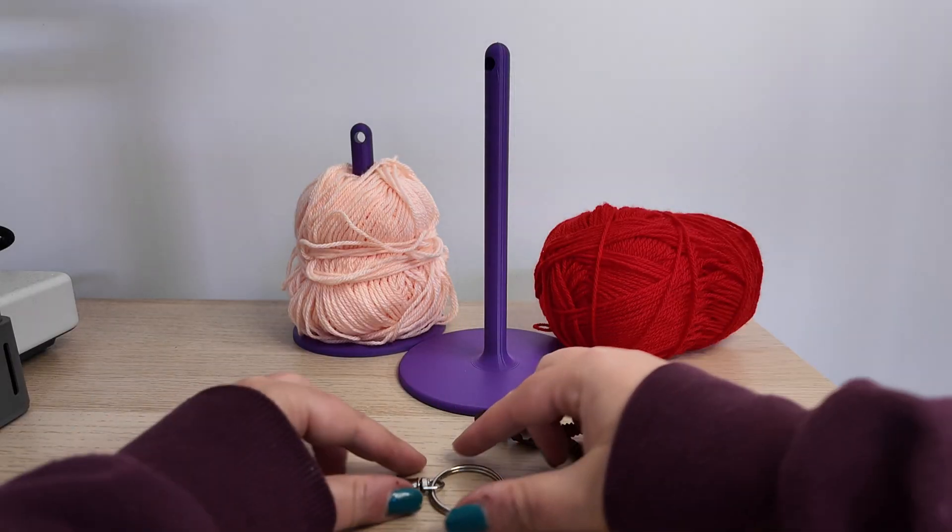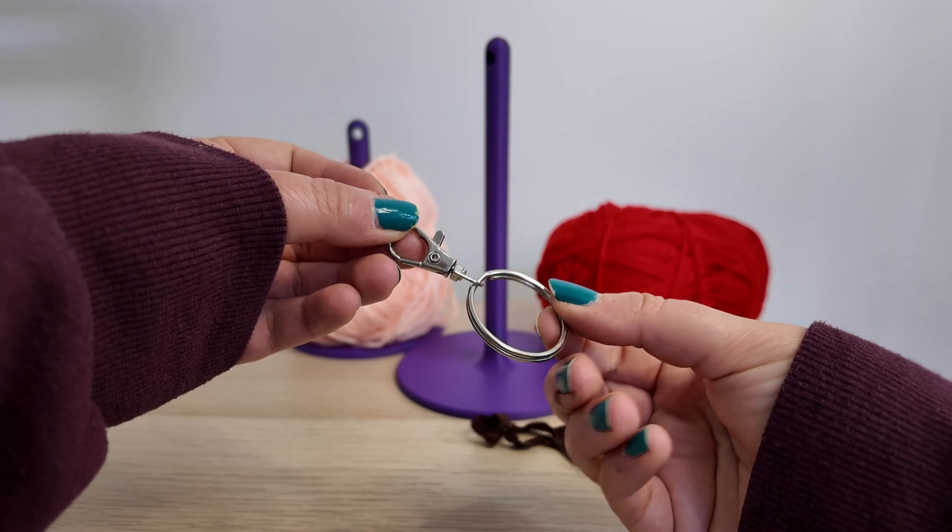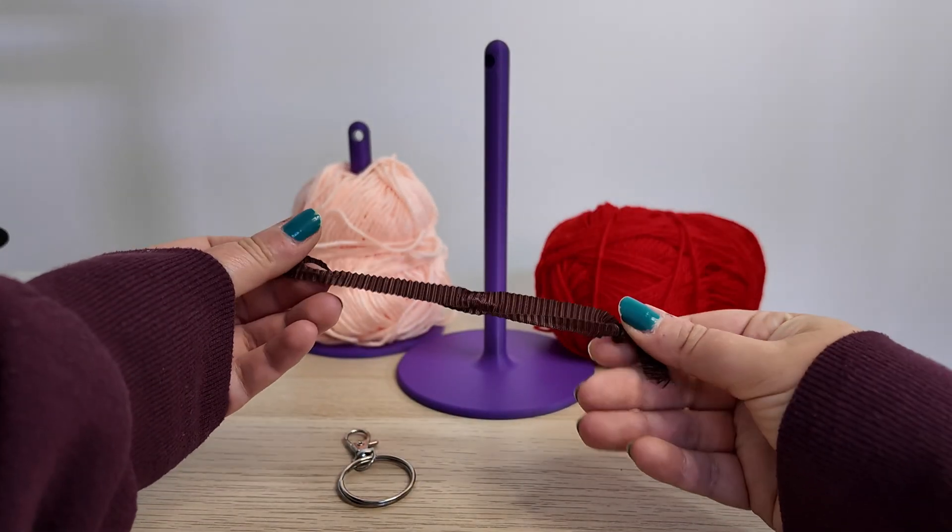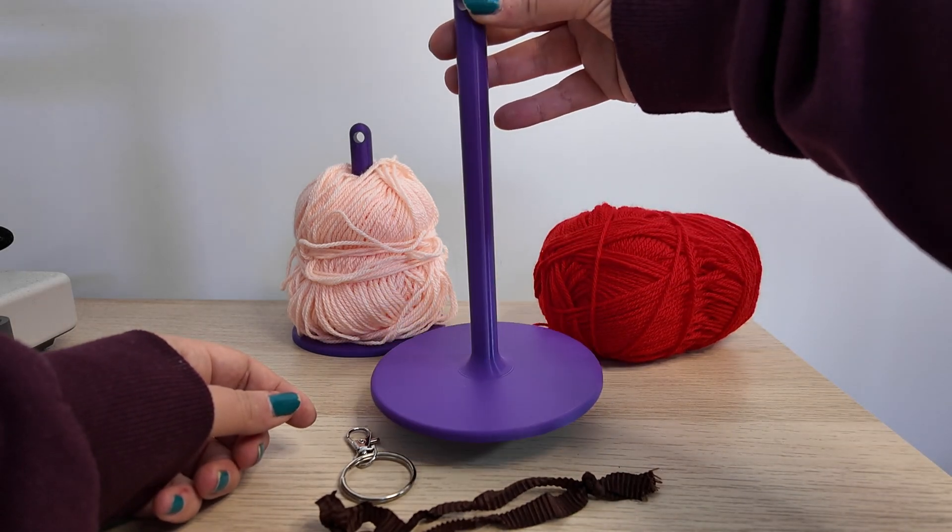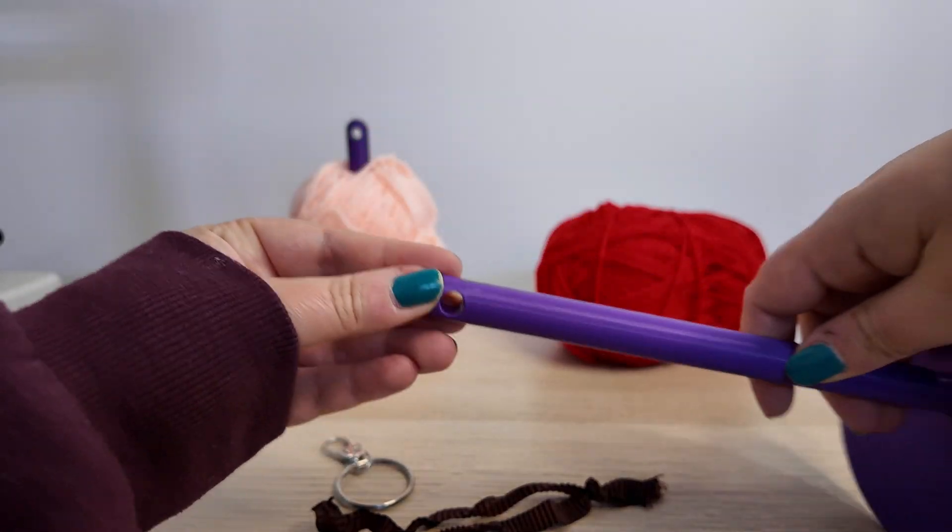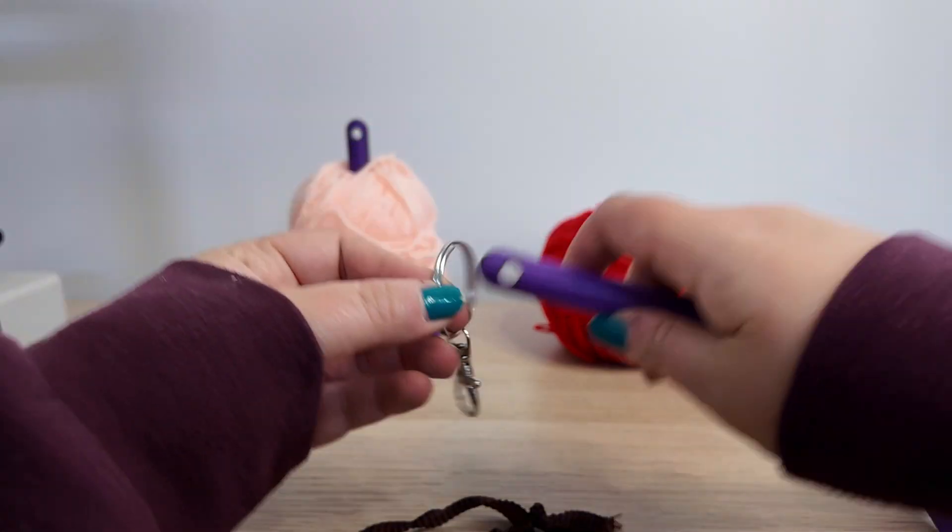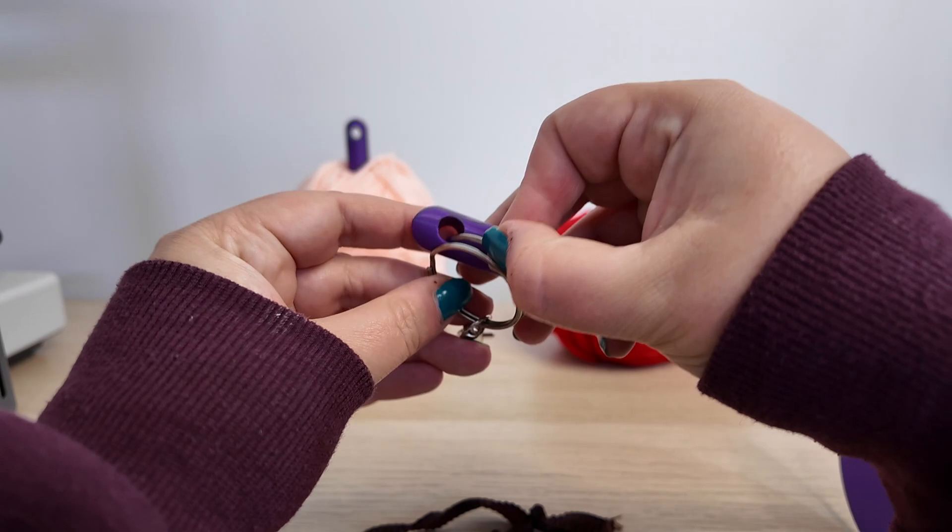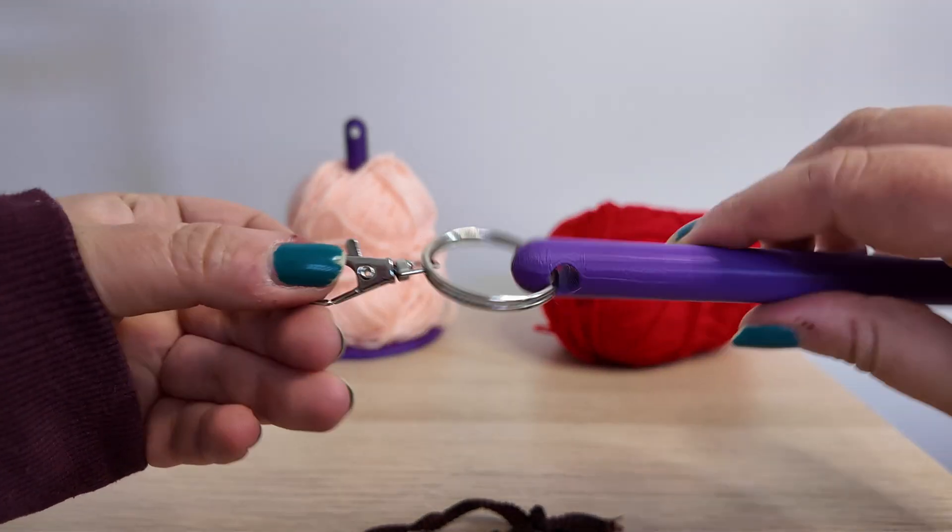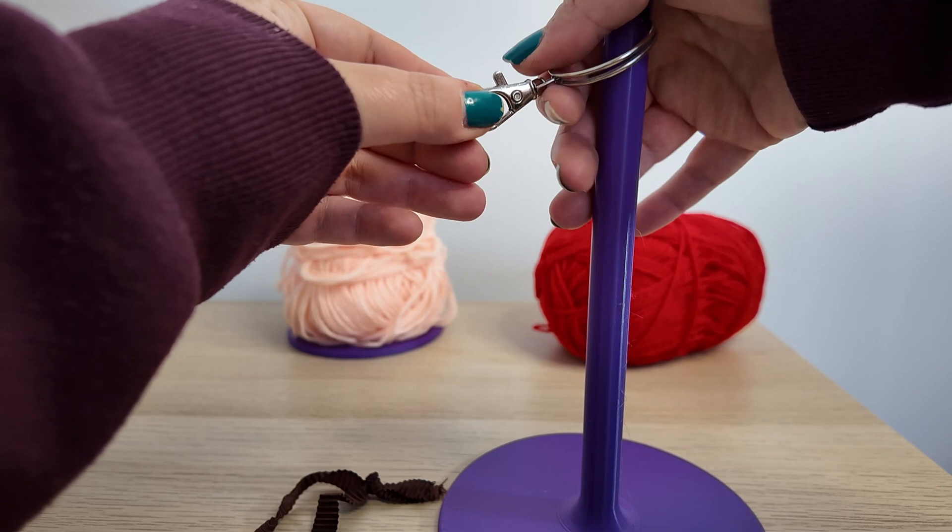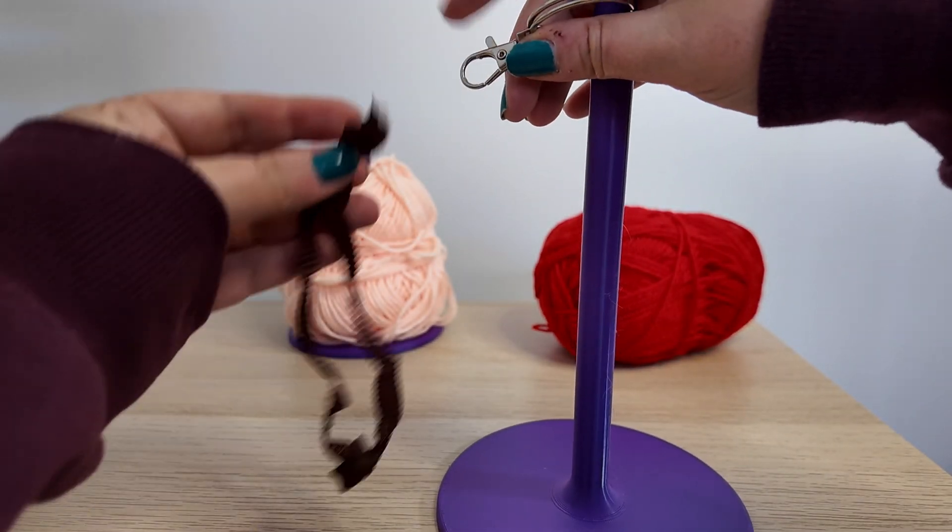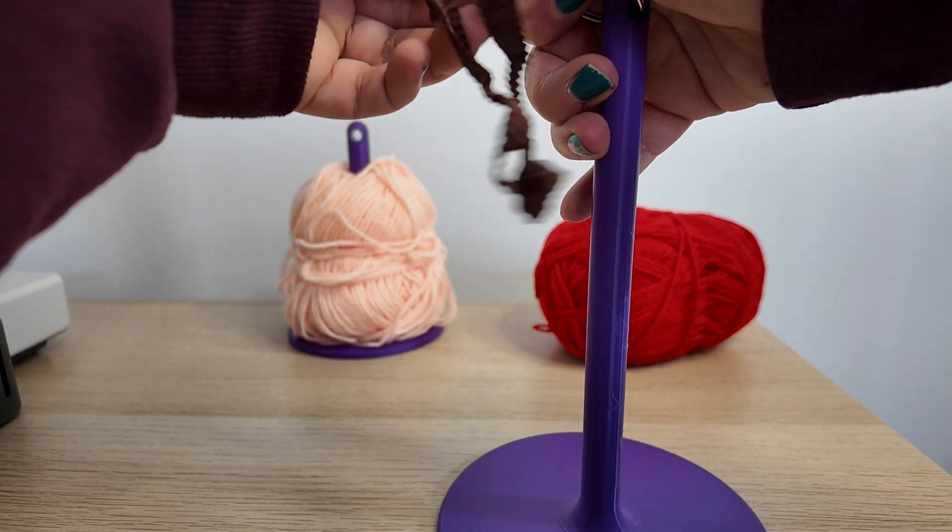To assemble this, I will use these key rings, the swivel key rings, and a piece of ribbon I had left over. Attach the key ring to the top hole, like this. And then hold this to the ribbon. And that's all you have to do, very easy to assemble.